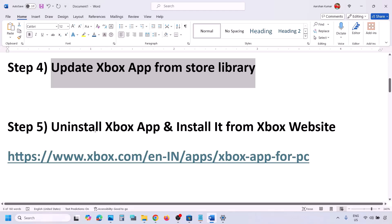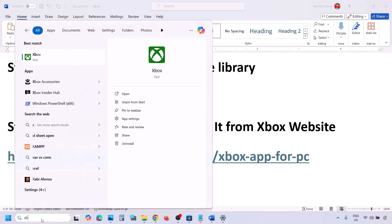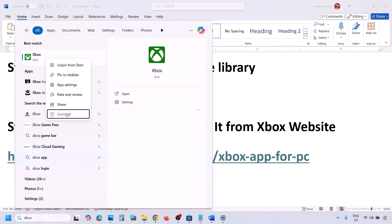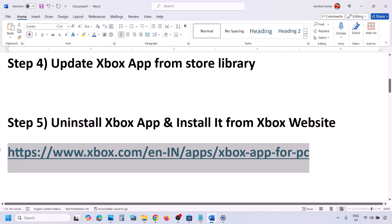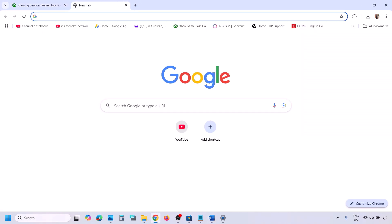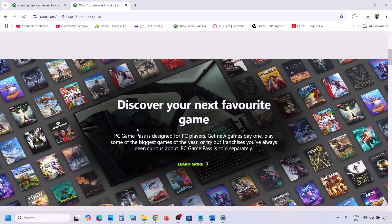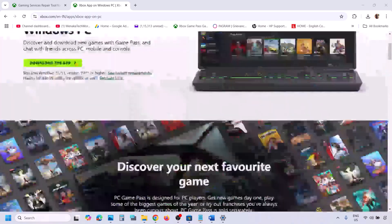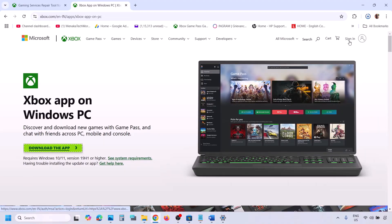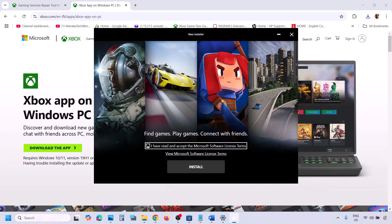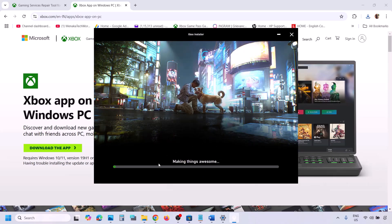The next step is to uninstall the Xbox app and install it from the Xbox website. Right-click on Xbox app and click Uninstall. Once uninstalled, copy the link provided in the video description and open it in a browser — it will take you to the Microsoft website. Scroll down and find the 'Download the App' option for Xbox app for Windows PC. Run the exe file, click Yes to allow, accept, and let the installation complete.